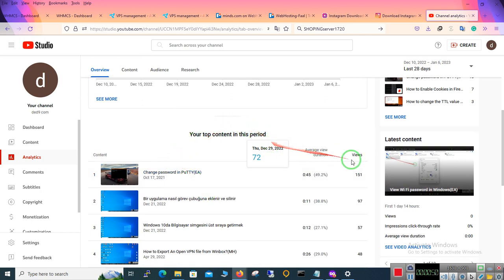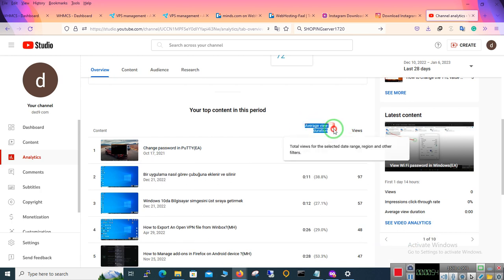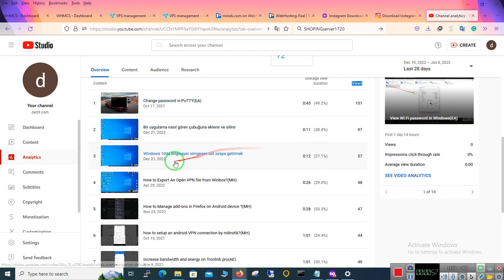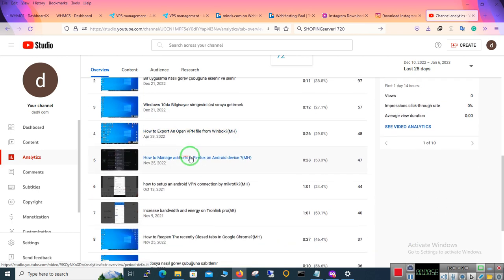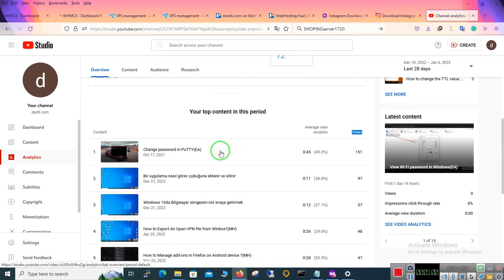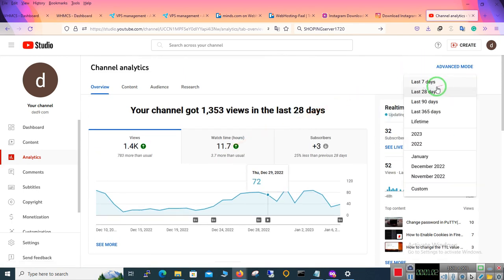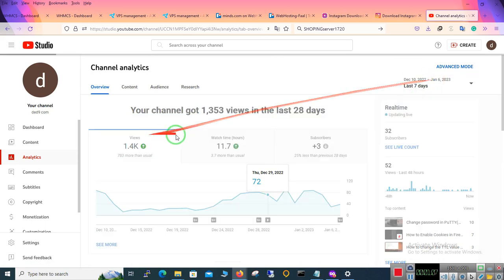You can see average view duration and views. Here you can change the time period - lifetime, last seven days, for example.